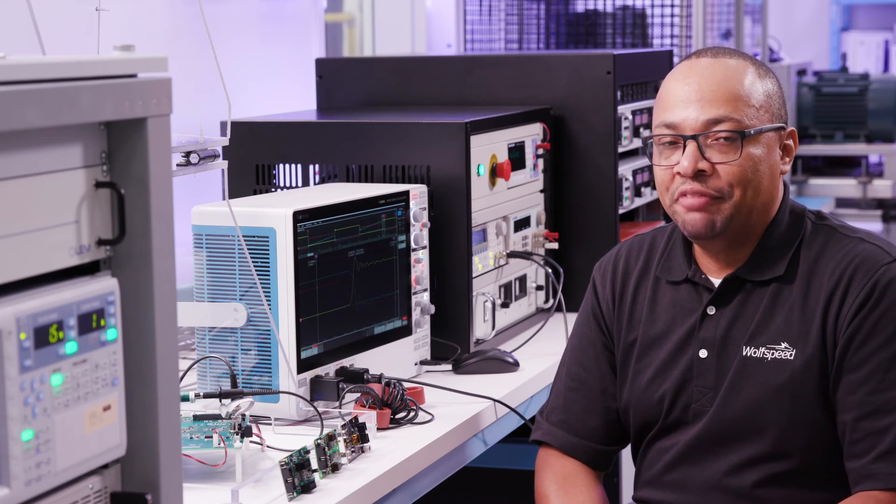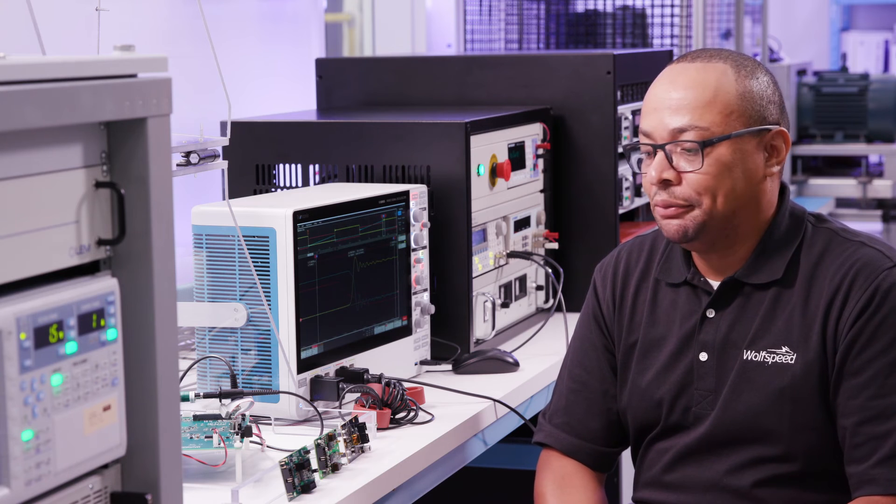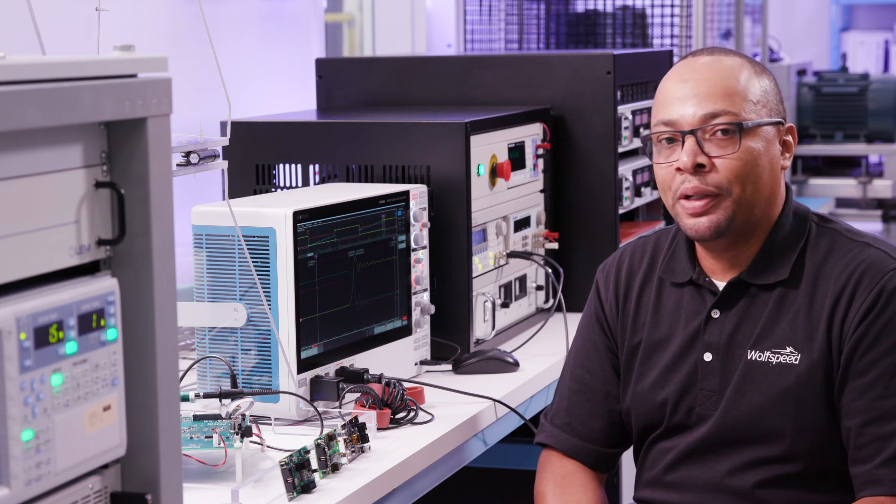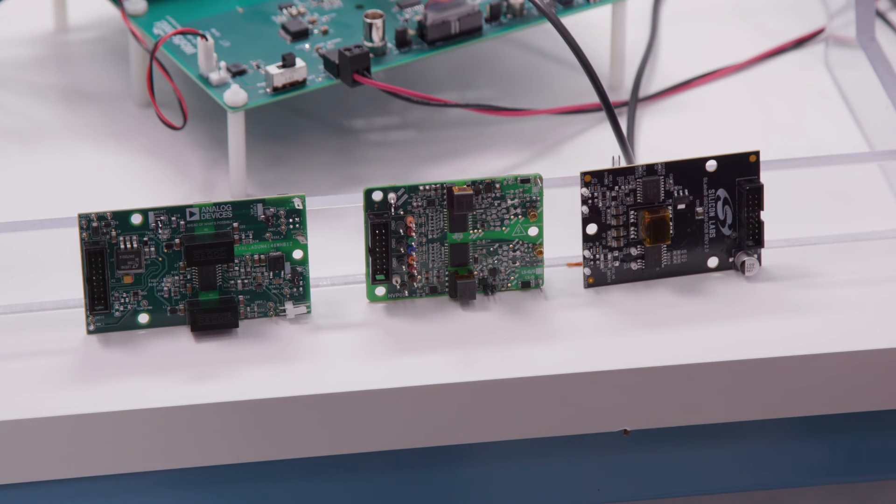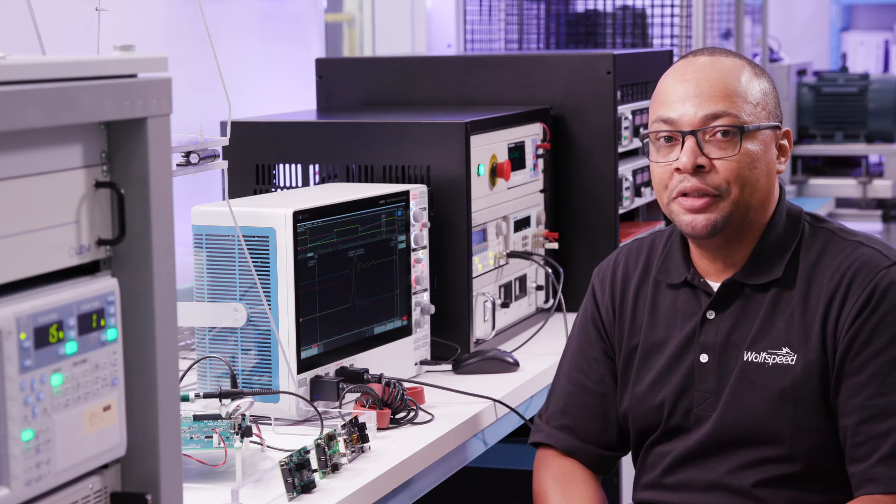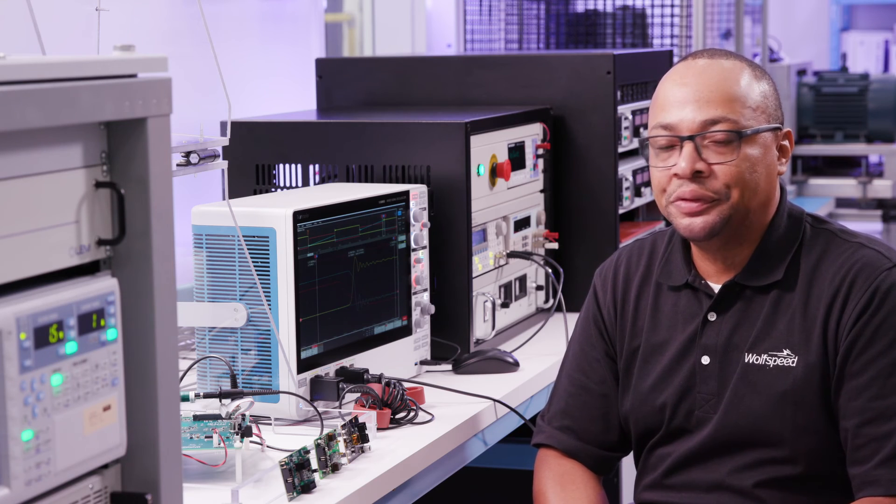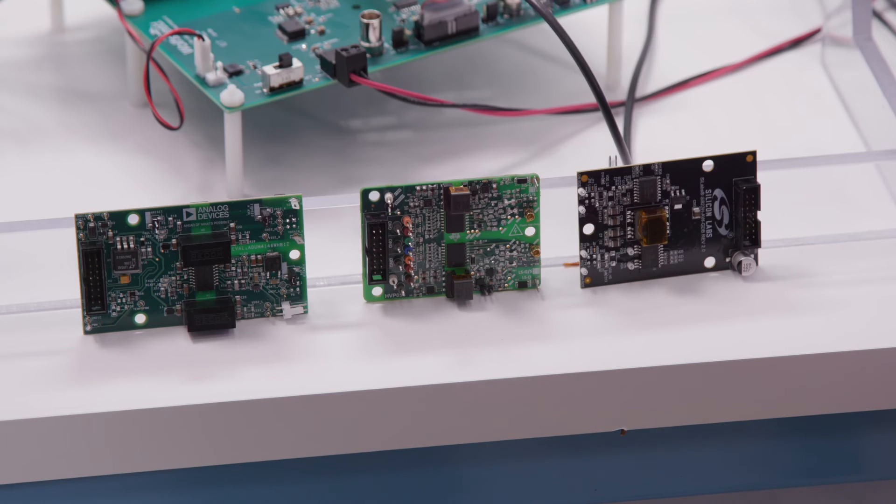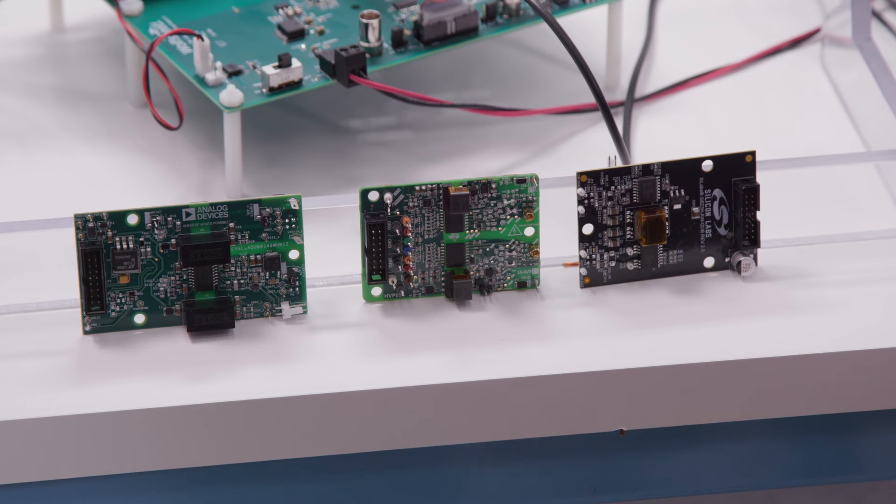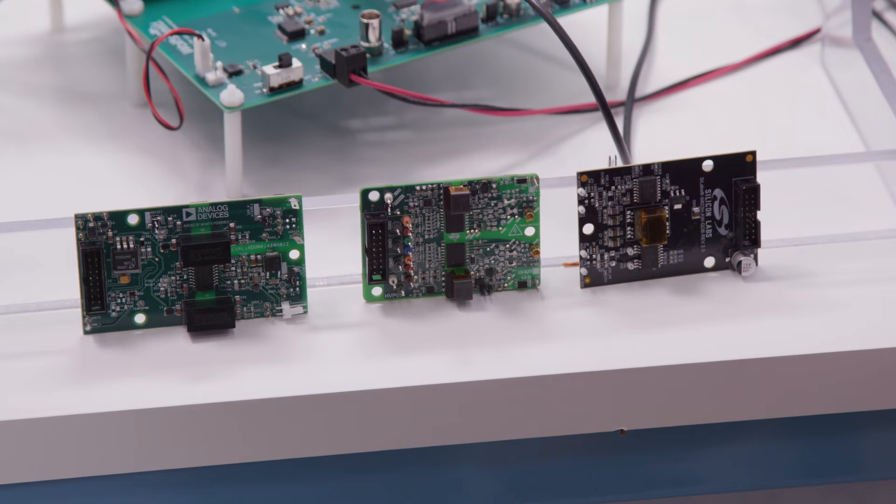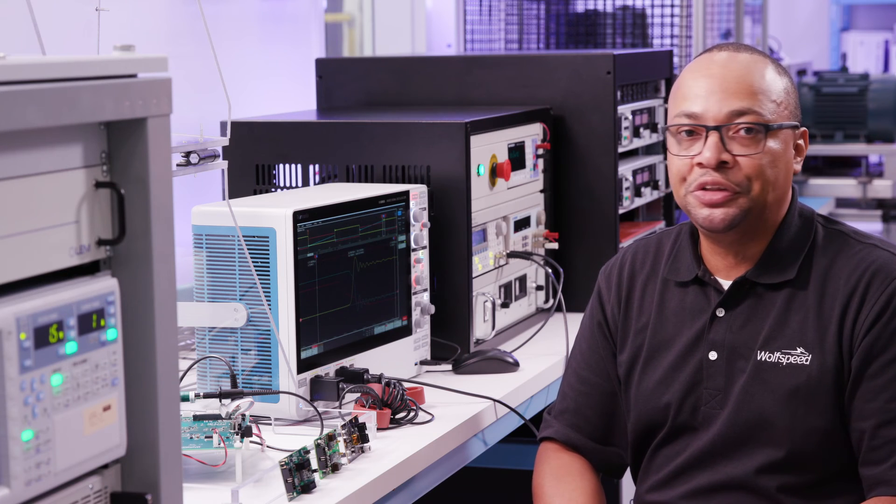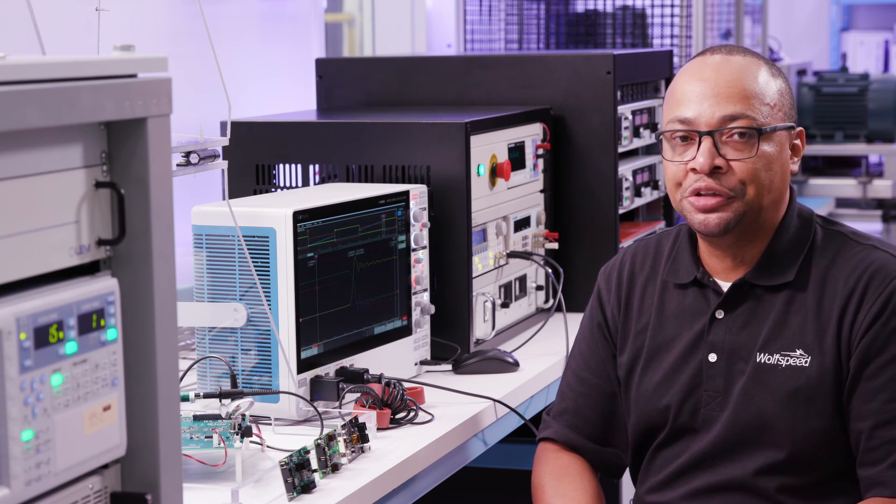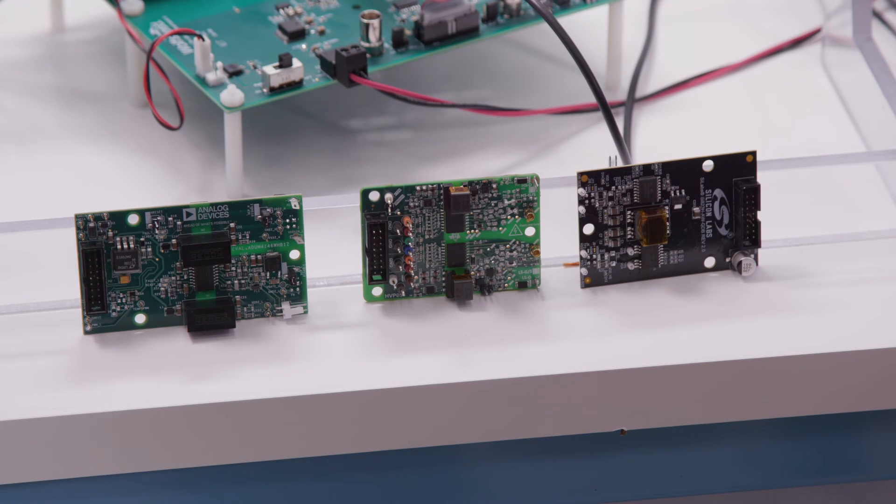Another thing that the SpeedVal kit makes very easy is you are able to swap out and try different gate drivers from various industry leading gate drive manufacturers. That way you're able to test your devices with different drivers, which all have different features, different functions, and you can select the driver that performs best for your system.